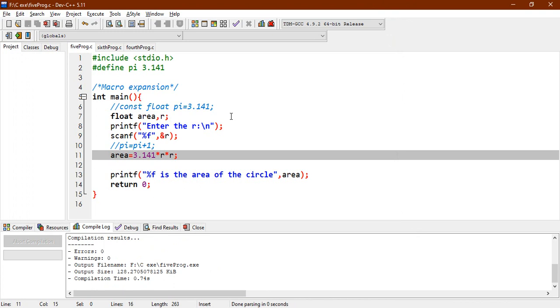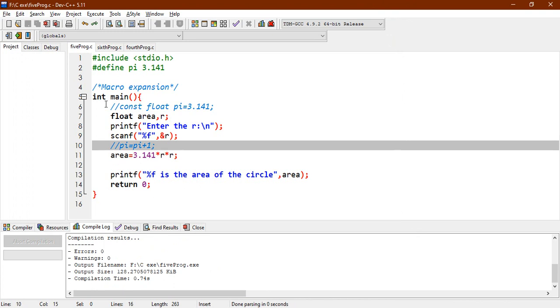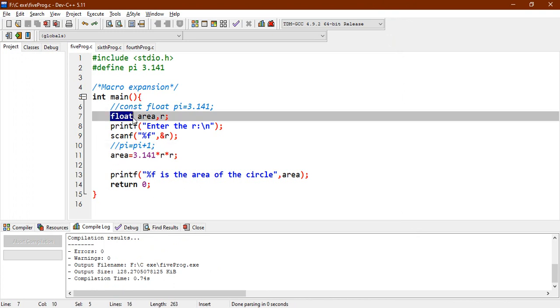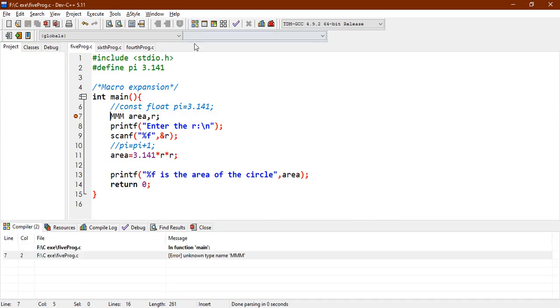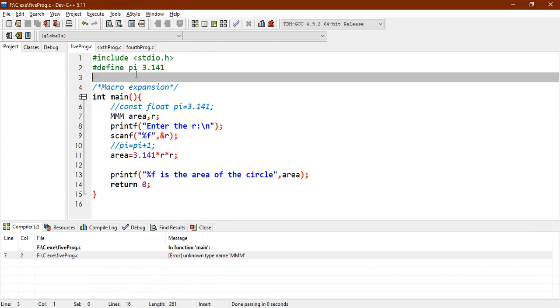And let's say, I replace this float with, let's say, triple M. So it is actually a compile error. See, MMM is not any kind of data type. So this will definitely show you an error. This unknown type name. So why not do this? MMM should be replaced with float. So let's check now.